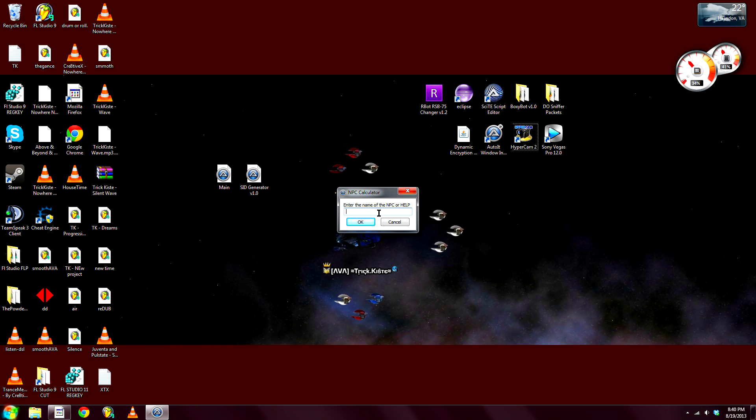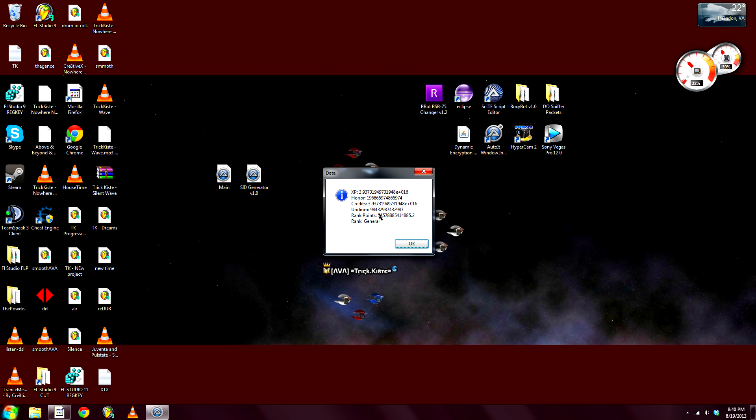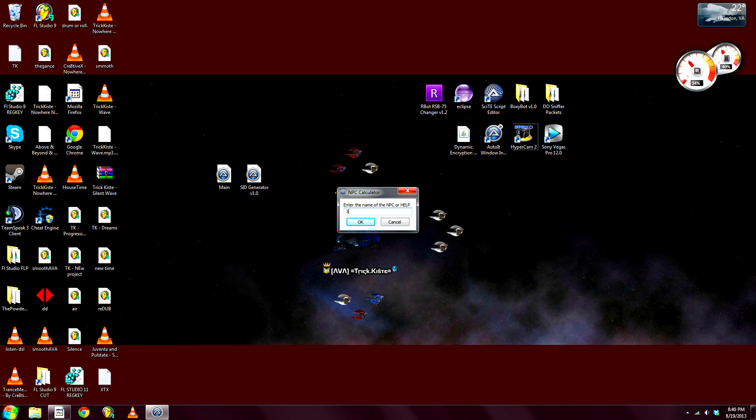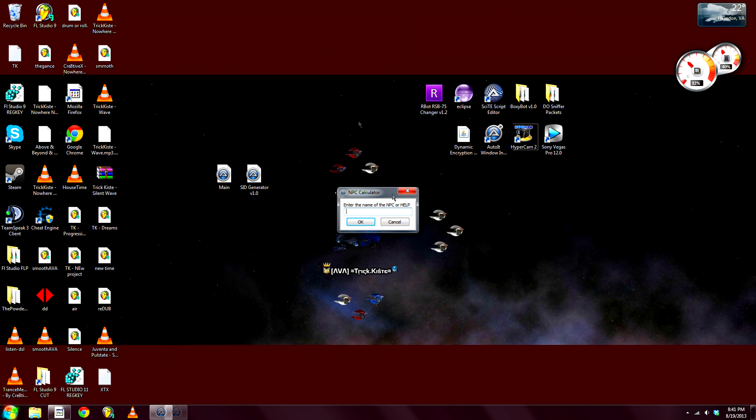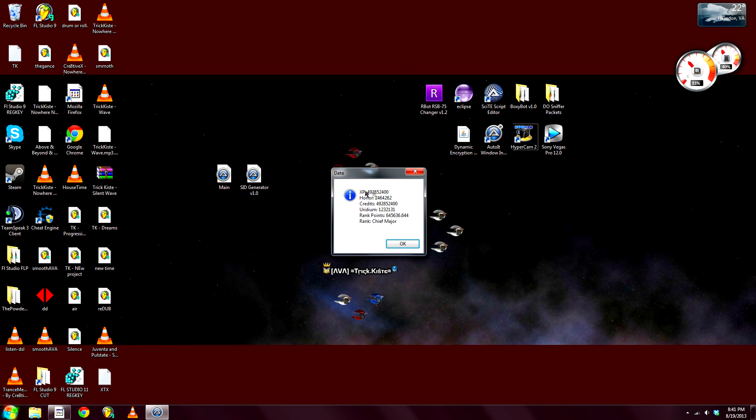So, Streuner number, I don't know, that many. Yeah, that's how much that is. That was a bad example, sorry. Okay, so you got your XP, you got your honor, credit, iridium, rank points, and what rank you would be with this amount of rank points.